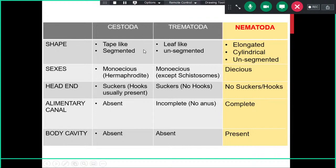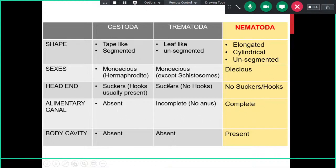Regarding sexes: Cestoda are all monoecious or hermaphrodites, as are Trematoda — except for schistosomes, where male and female sexes are separate. In Nematoda, sexes are separate for all nematodes responsible for human infections. Nematodes have no suckers or hooks. Their alimentary canal is complete with an anus present, unlike Cestoda where it is absent, or Trematoda where it is incomplete with no anus. Nematodes also have a body cavity, making them more evolutionarily advanced.